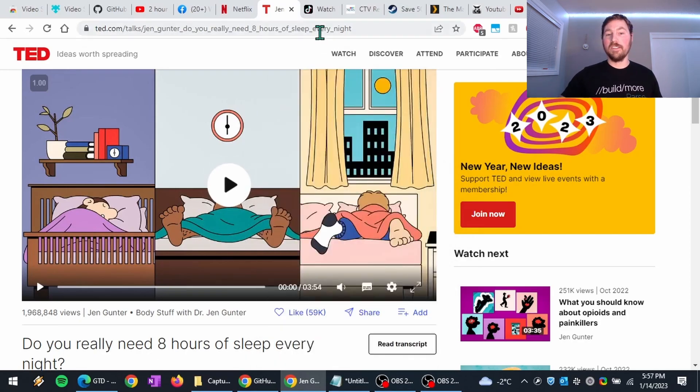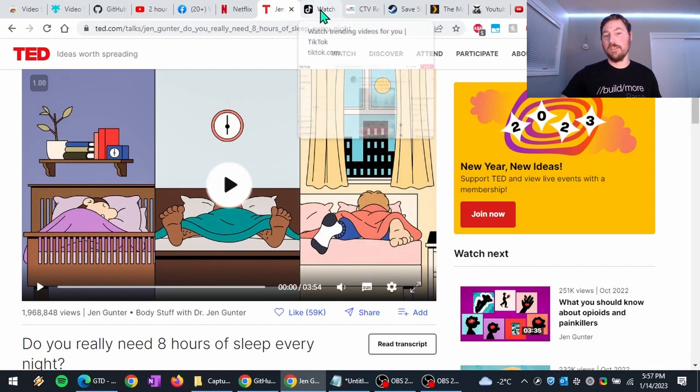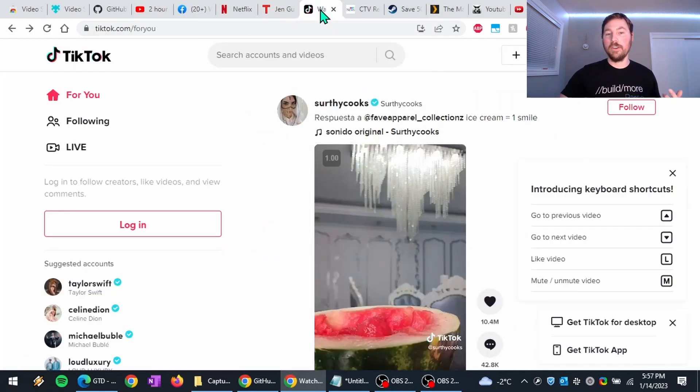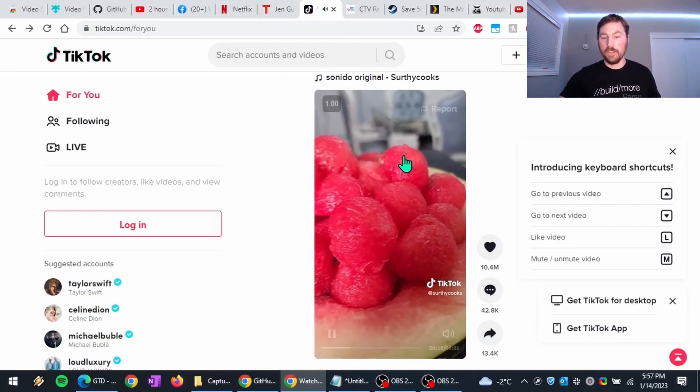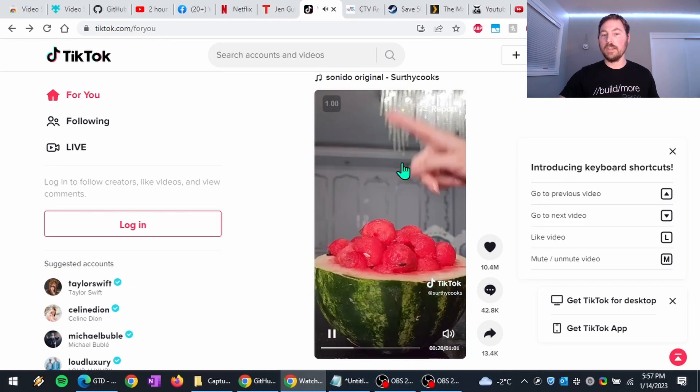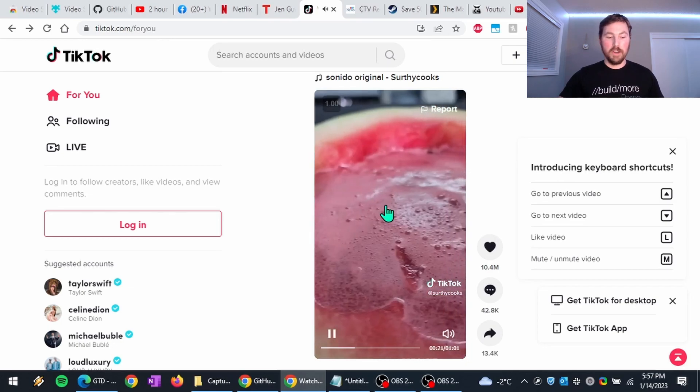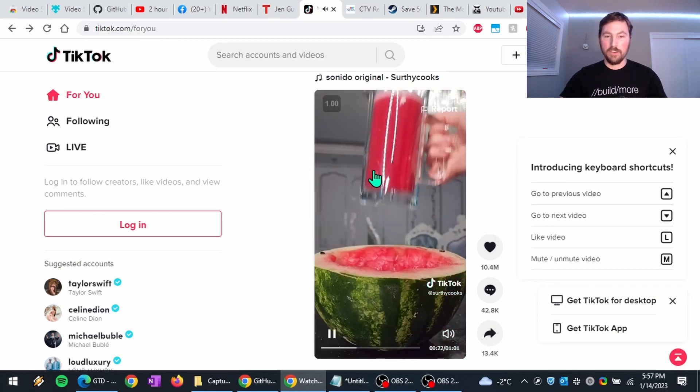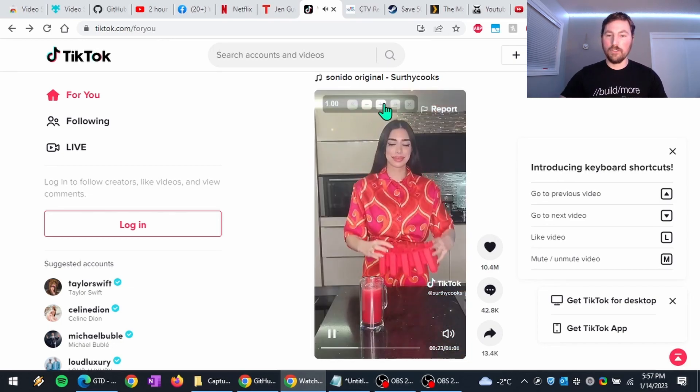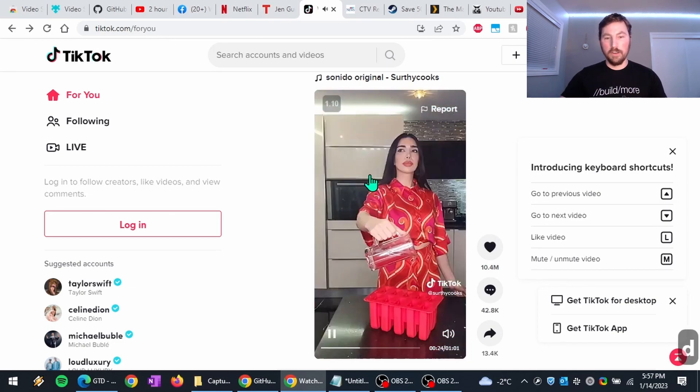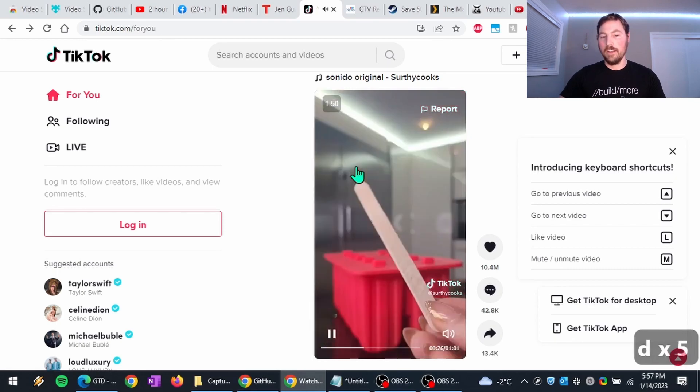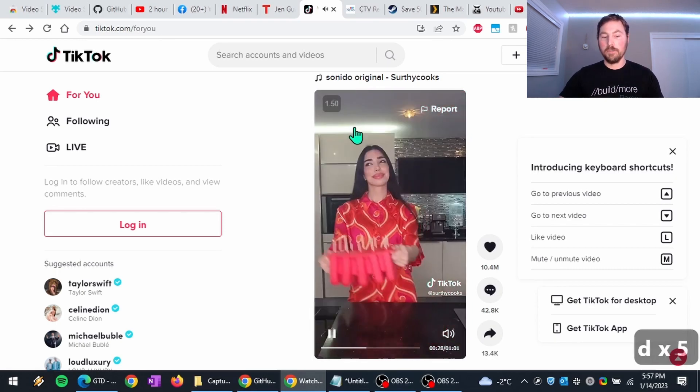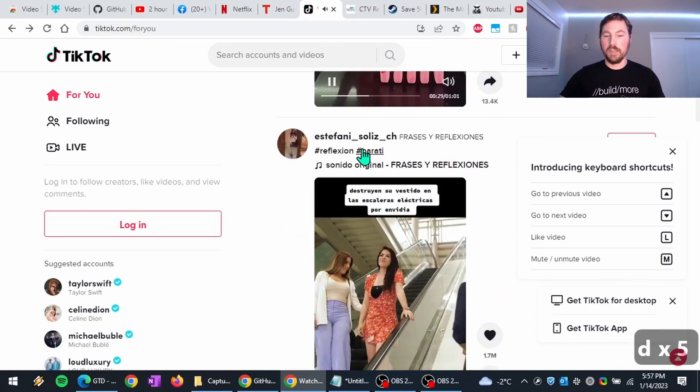Another one is some websites don't even allow you to control the playback speed at all. So things like TikTok, they don't give you any controls. But if I want, I can just use the controls here. I'm going to use the keyboard shortcut though, because I like that. And now the video is playing at one and a half speed.